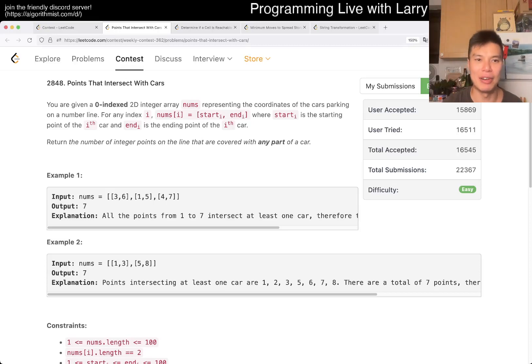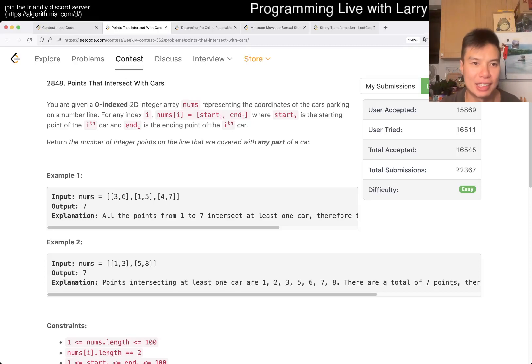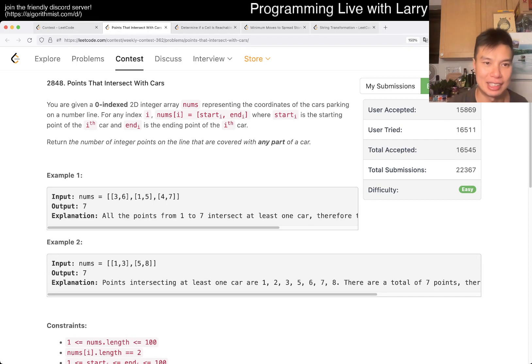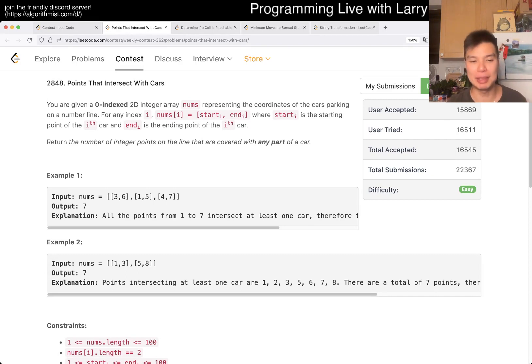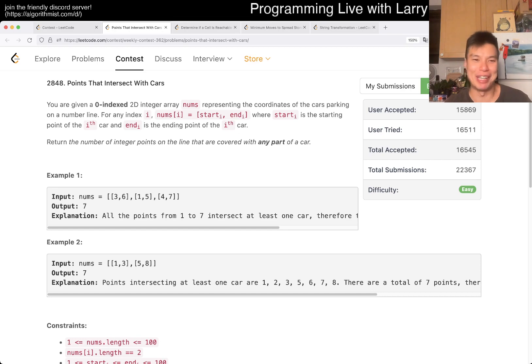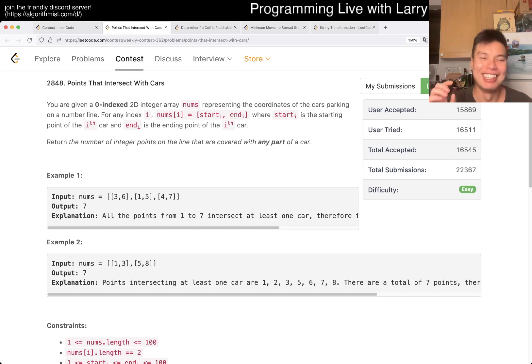Hey everybody, this is Larry. This is me going with Q1 of the Weekly Contest 362, points that intersect with cars. Hit the like button, hit the subscribe button, join me on Discord. Let me know what you think about this problem.